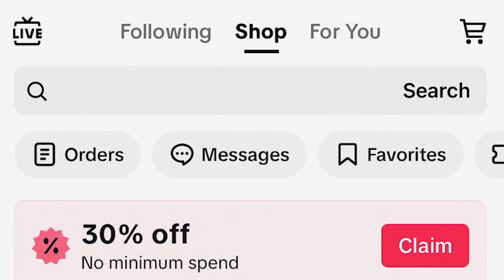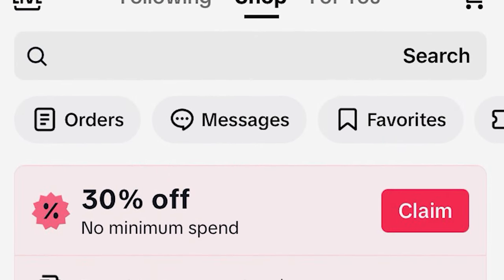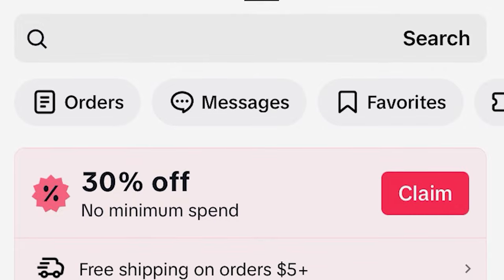TikTok is pushing out three different types of content right now that are doing really well. The first one is going to be shopping posts, and you need to understand how this works — it's not as simple as just doing a shopping post.